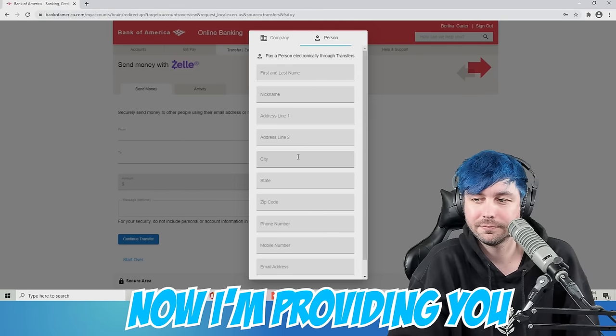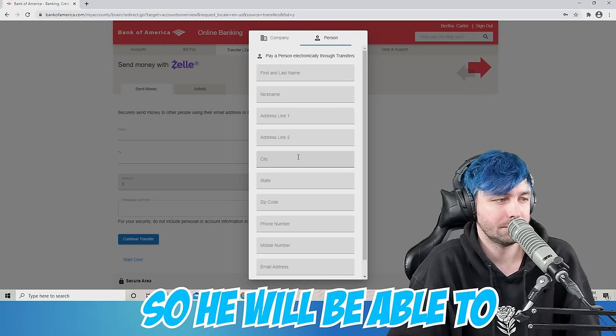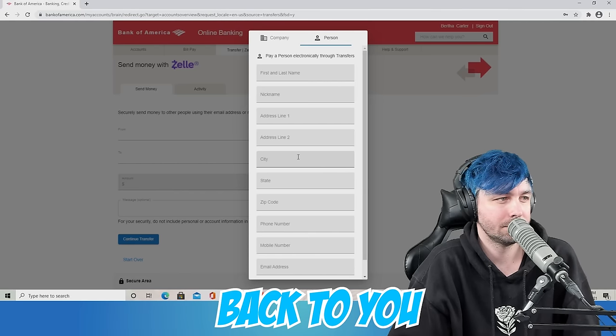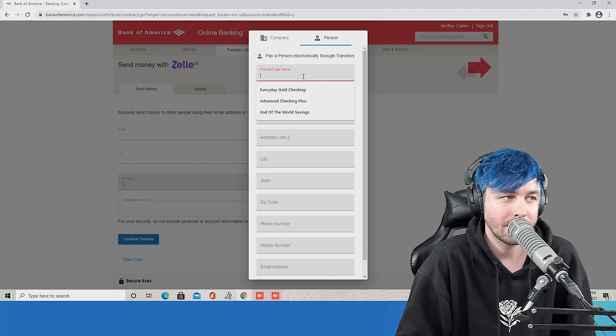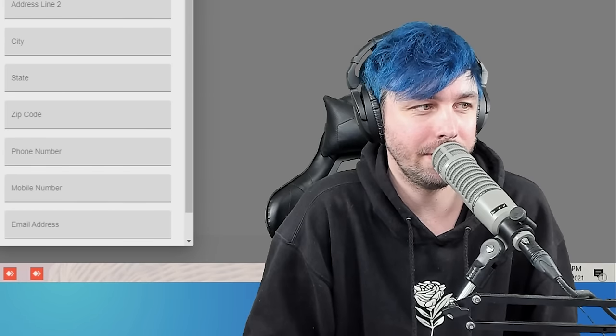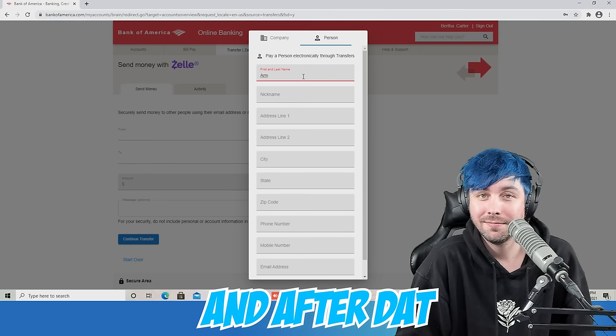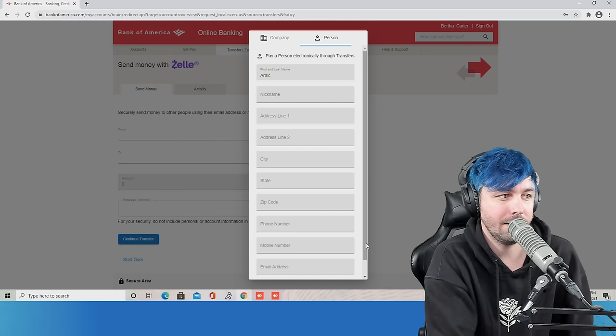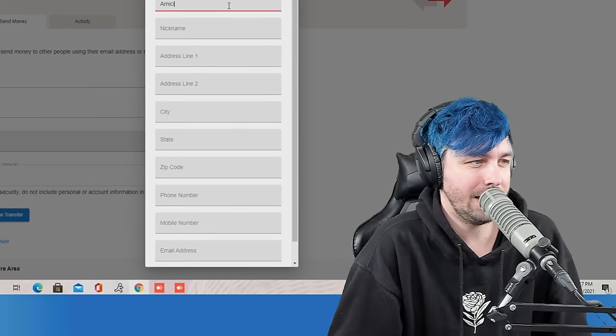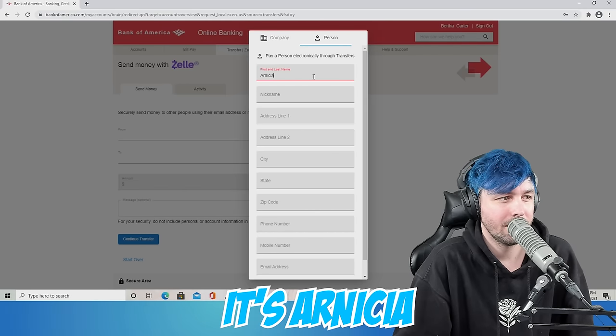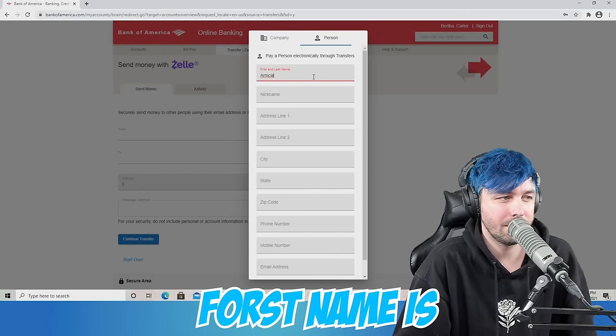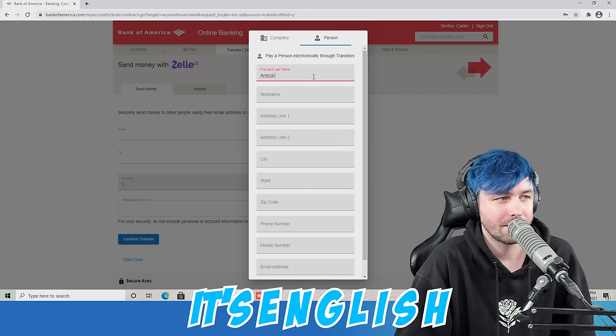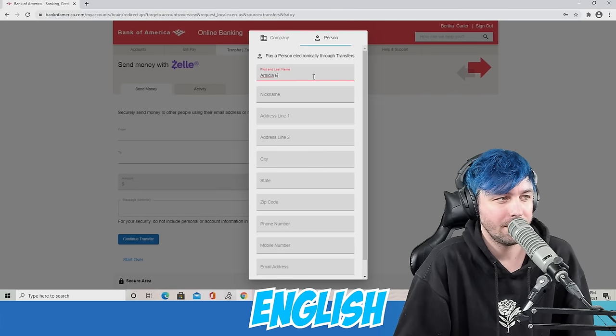Now, I'm providing you my manager's name, so he will be able to transfer all of your funds back to you. Now, type it there. A-R. N as in Nancy. I as in Indigo. I as in India. And after that, C as in Charlie. I as in Indigo again. I as in India again. Arneki? Who's Arneki? It's A as in Apple. It's Arneesha. Arneesha. The first name is. Type it there. English. It's E-N-G-L-I-S-H. English.